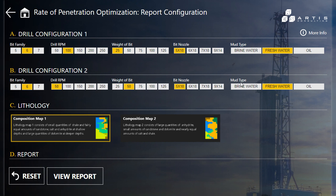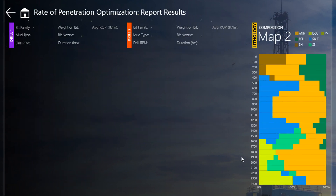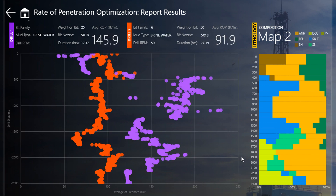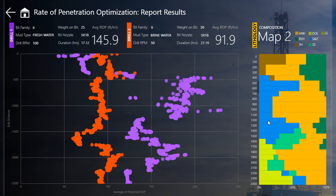To run the report, select the configuration for drill 1, then the configuration for drill 2. Select one of the two soil composition maps and click 'View Report' to view the results. The results display a scatter plot of the two drilling configurations depicting their respective rate of penetration, with rate on the x-axis and depth on the y-axis. You can also view a specific segment of the lithology to see the rate of penetration performance at that depth. Finally, you can see the average rate of penetration and drilling duration for the two configurations.